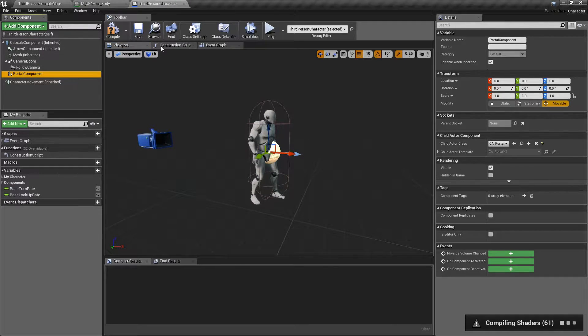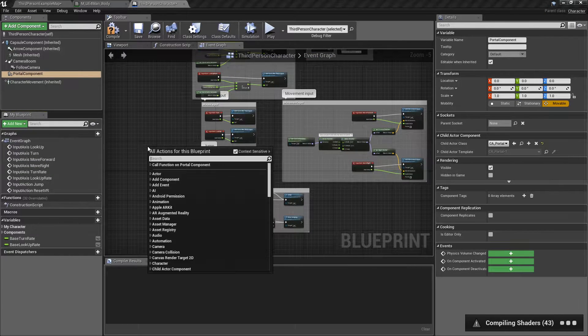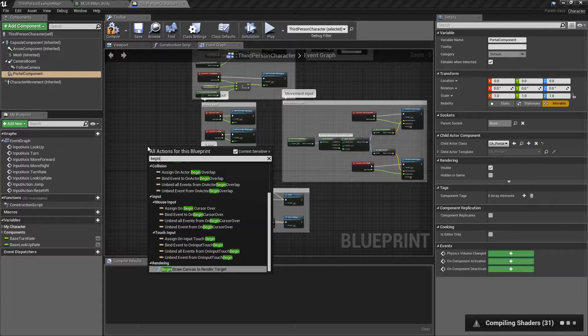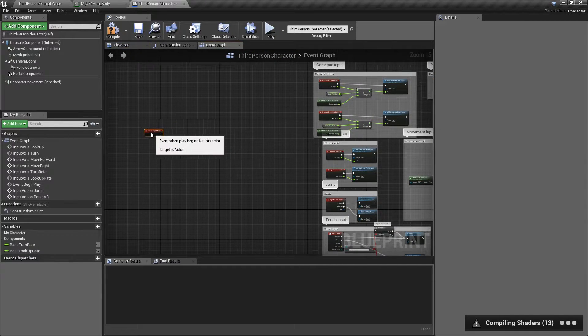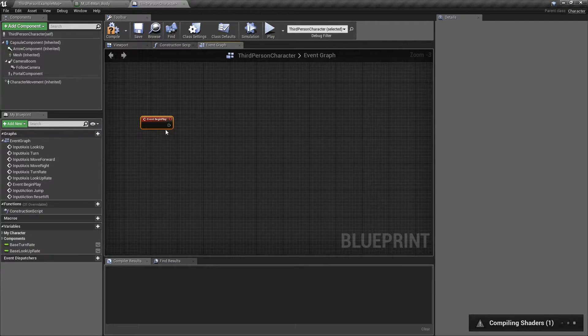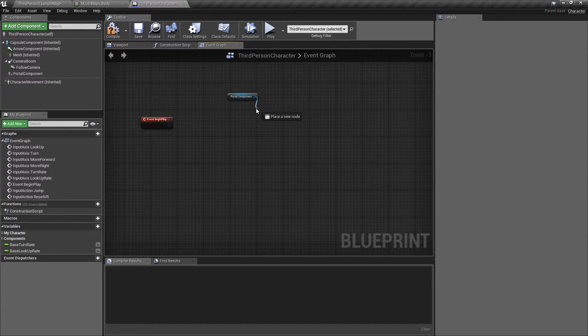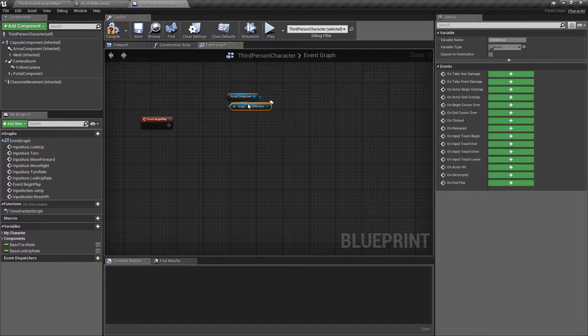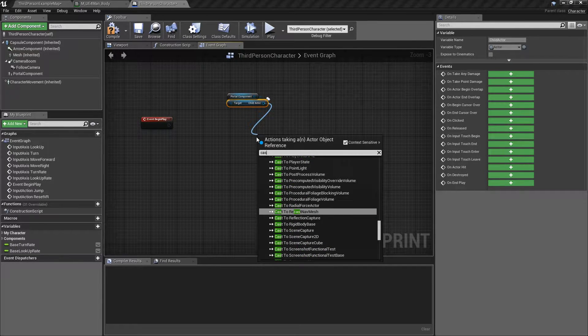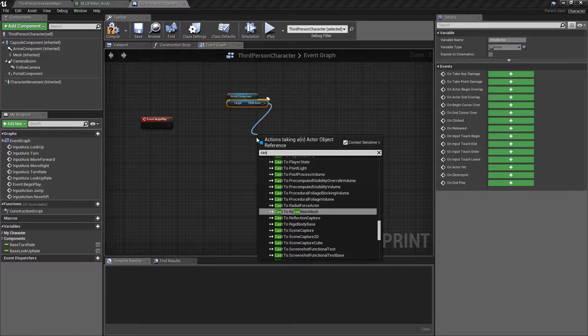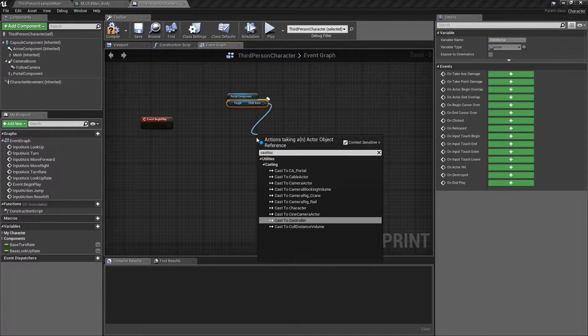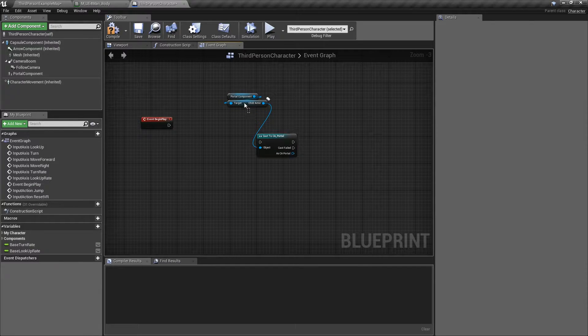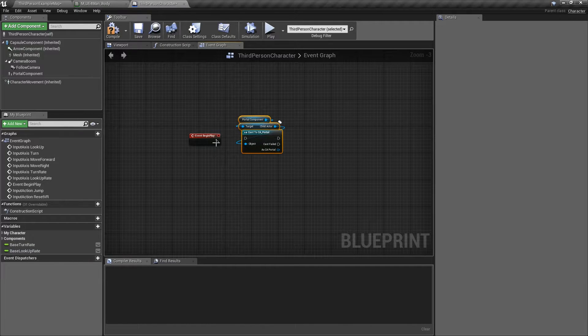What we want to do is go to the event graph and then on begin play. If it's not already there, do that one. Add that new event over here. And what we want to do is create a pointer to that component. So we'll go ahead and drag that child component off, drag off portal component and we'll need to do a get child actor. And then from there, we want to cast that. That'll actually get the reference to the class that we got instantiated. So we'll cast to a CA portal. That's just a couple of things you got to get that set up here for any child class.